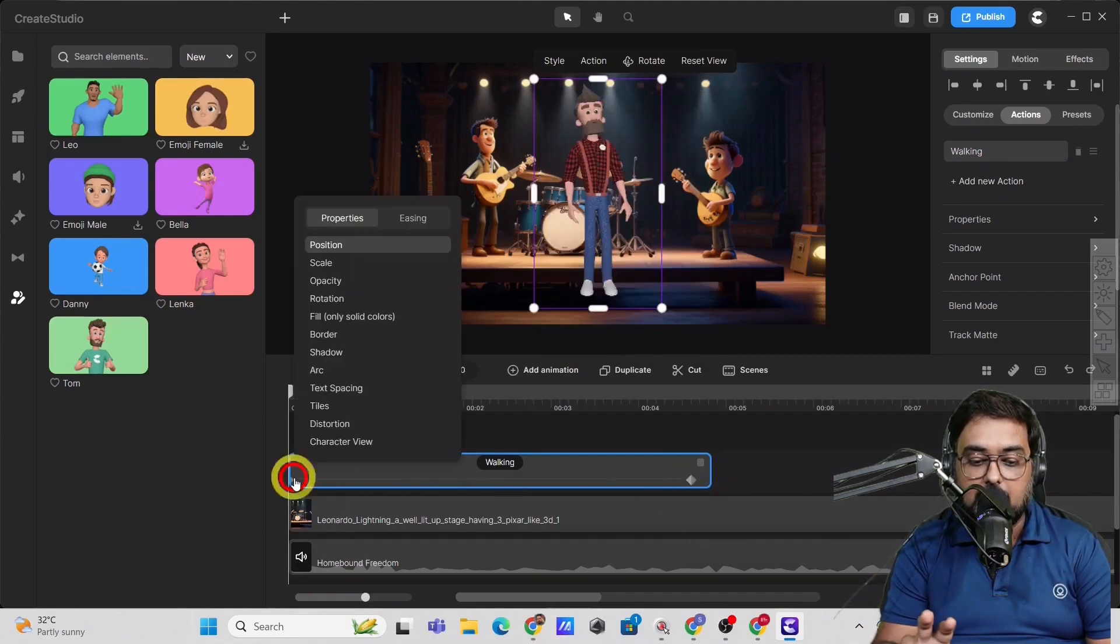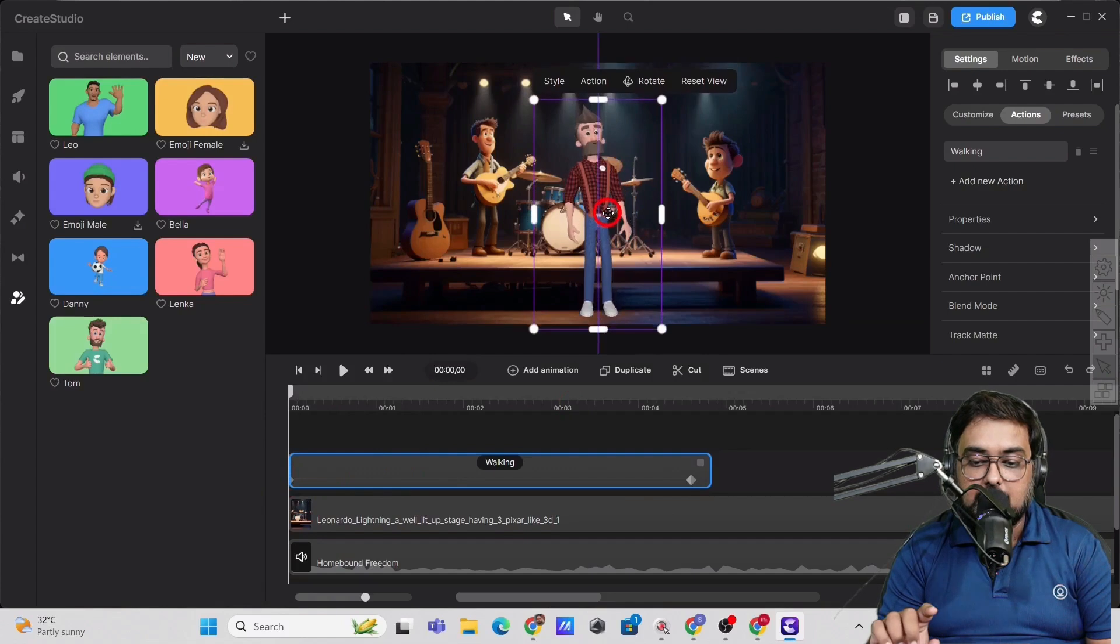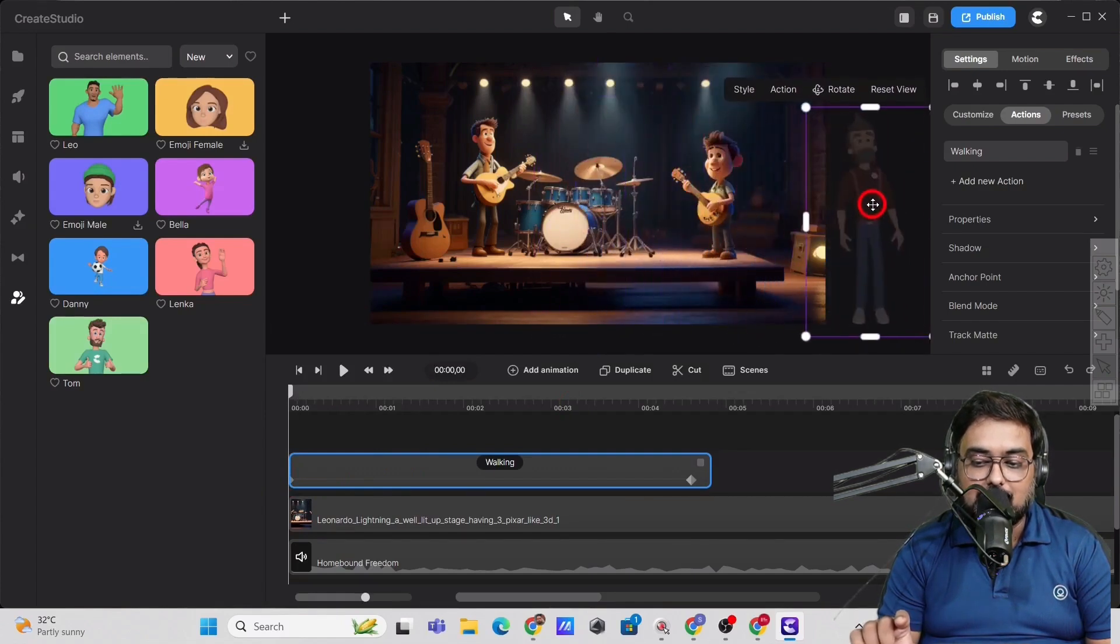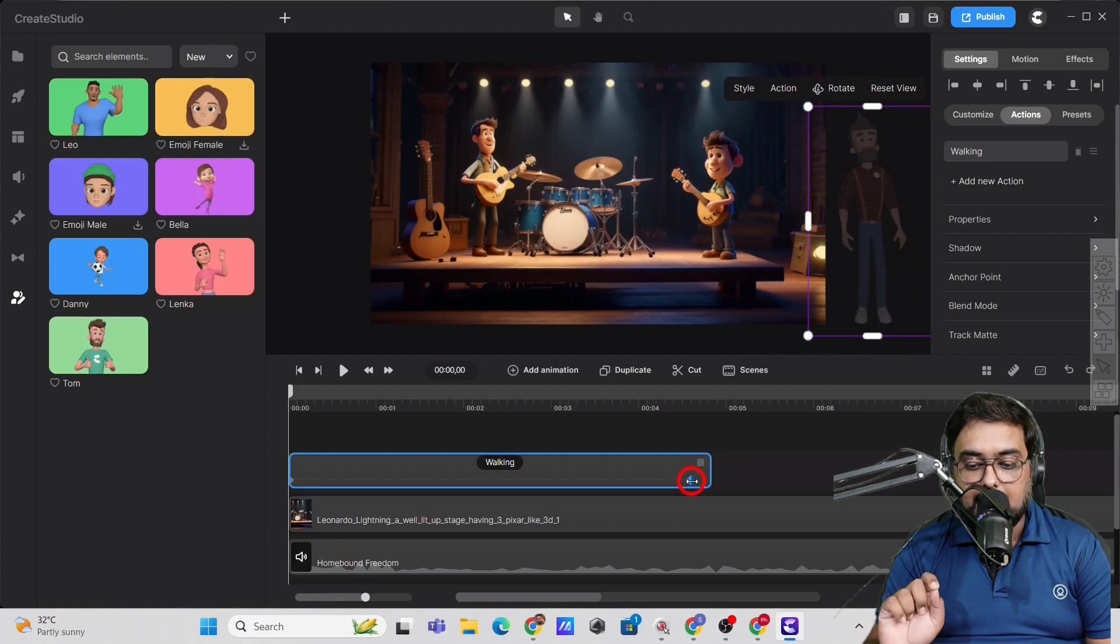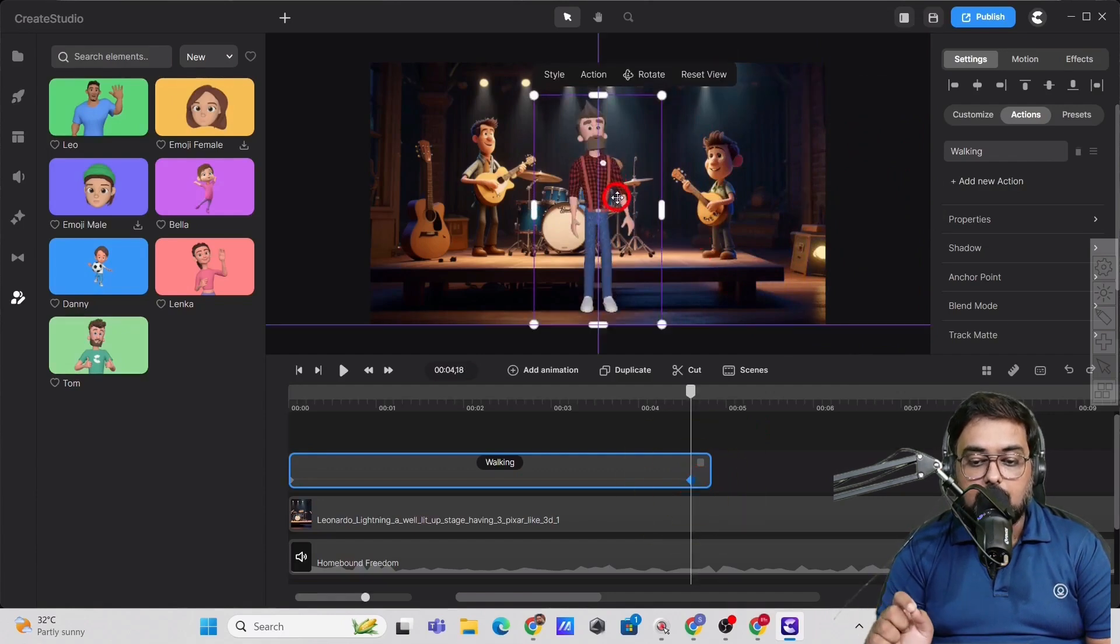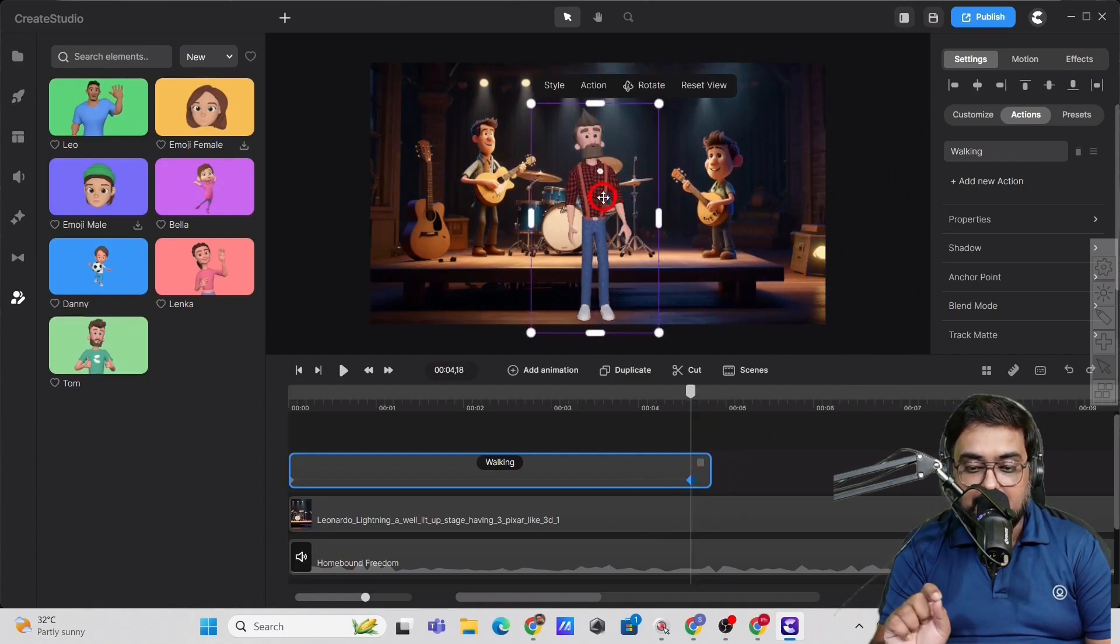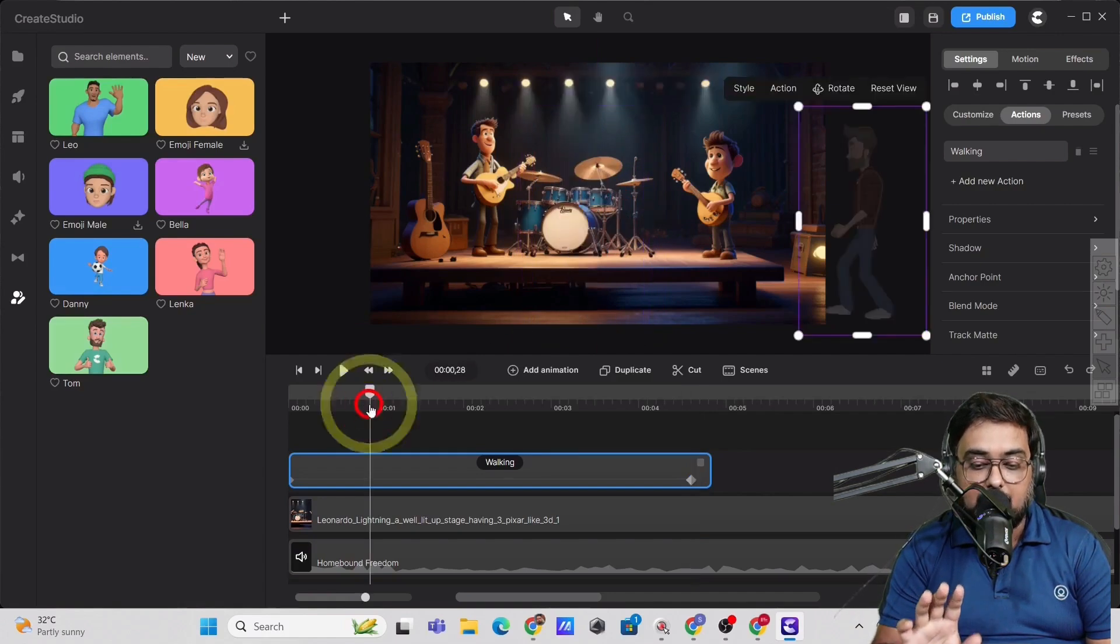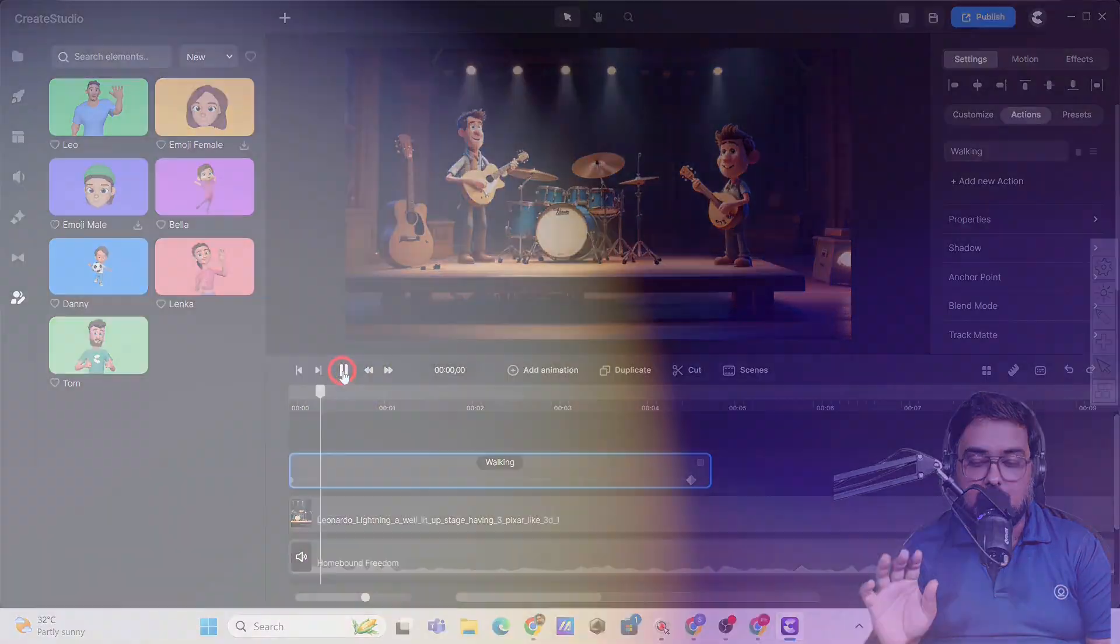Now you can see there are two keyframes. So on the first keyframe, we will position it out of the screen just like this. And select the second keyframe. Now come over to the studio and in here, just adjust it so that give it the final position. Now let's play and see it walk.